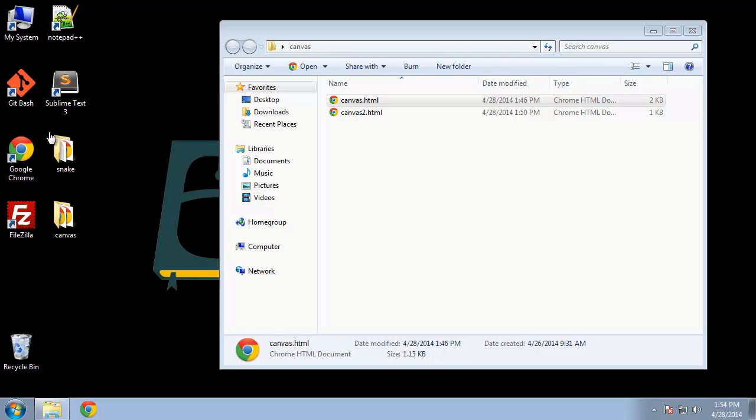But before we get into that, I just want to introduce you to the canvas element. Hopefully maybe you have some experience using canvas. Basically, it's used to draw shapes, to animate images, you can do all kinds of things with it. But in this particular video, I just want to kind of introduce the absolute basics of the canvas element.